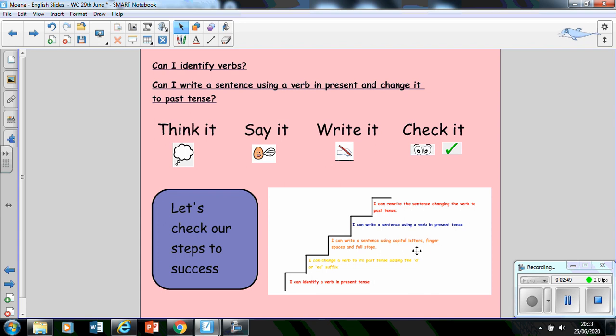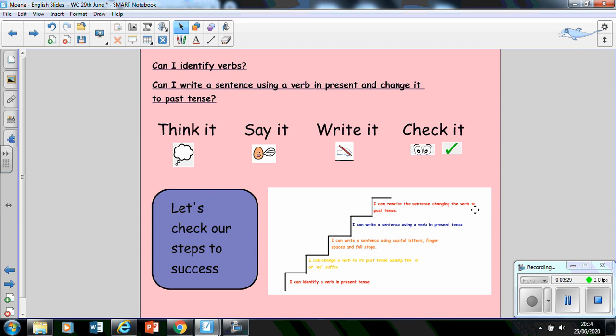The next step would be that you would be able to write using your capital letters, finger spaces and full stops at the appropriate places. So you'd use your capital letters at the beginning of the sentence or if you're writing the name of a person, place or the name of a day, for example, like Monday or Tuesday. Those are all proper nouns, so they would need capital letters too. You'd use your finger spaces and your full stops as well at the end of the sentence. The next bit is to write a sentence using your present tense verb. And that's pretty much what you've already been doing up until now. And then you're going to rewrite that very same sentence using the same verb, but in the past tense.